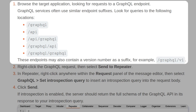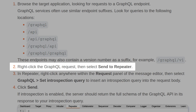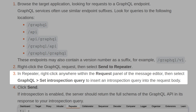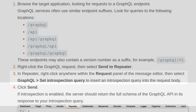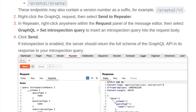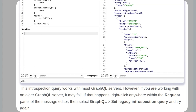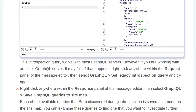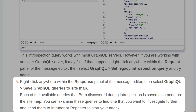Introspection queries can return information about a GraphQL schema, such as the queries and mutations supported by the API, which is extremely useful when planning how to attack an API. Burp can generate introspection queries for you to send to your target application. To run introspection, browse the target application looking for requests to a GraphQL endpoint — services often use similar endpoints like /graphql, /api, and similar paths, possibly including a version number such as /v1. Right-click the GraphQL request, send it to the Repeater, then right-click again to find the 'Set Introspection Query' option, which returns the full schema information. The results can then be saved to the sitemap using 'Save GraphQL Queries to Sitemap' for further examination.